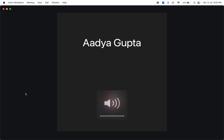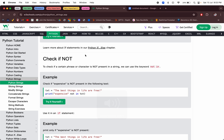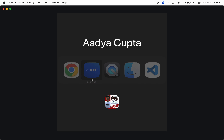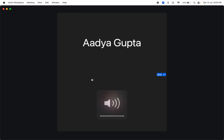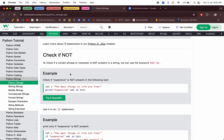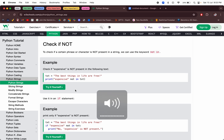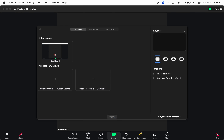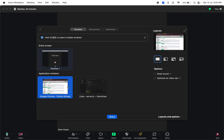Hi Adhya, how are you? I'm good. So today we'll do Python strings, we'll continue with that.